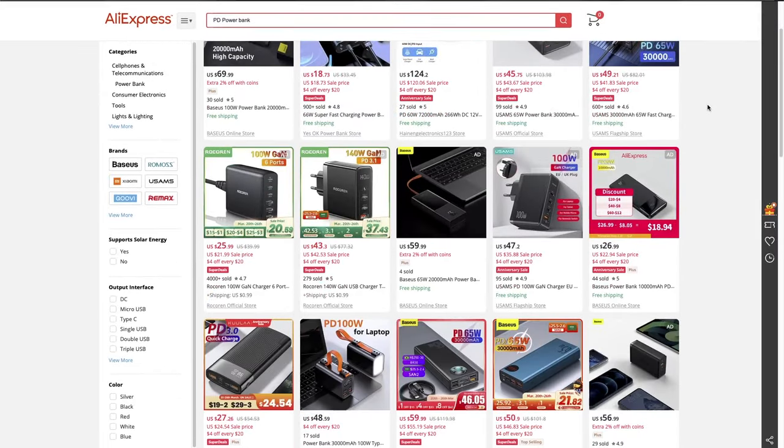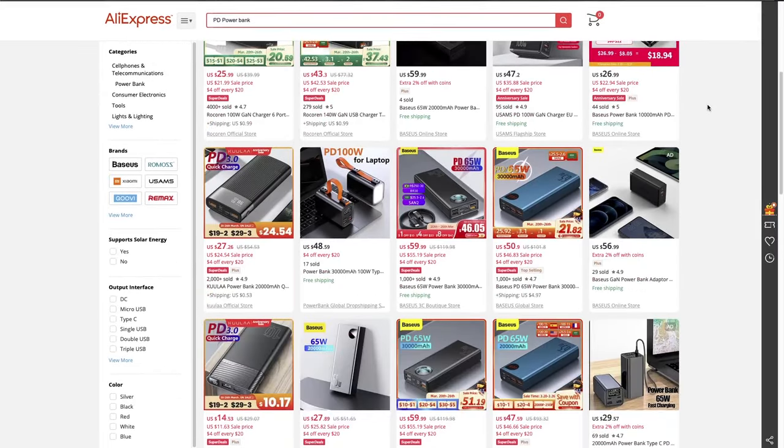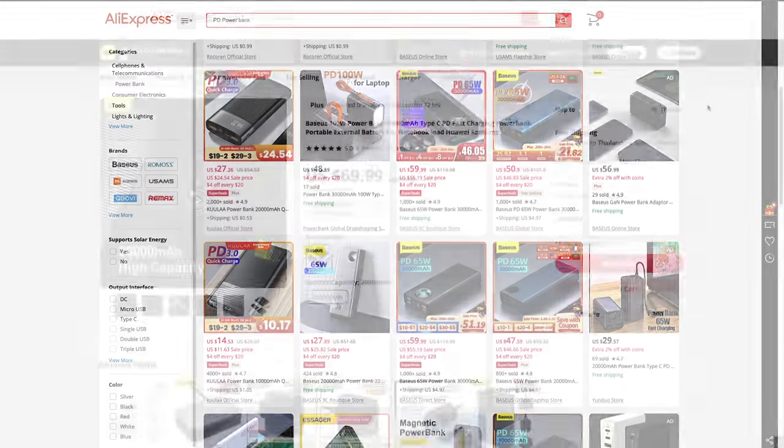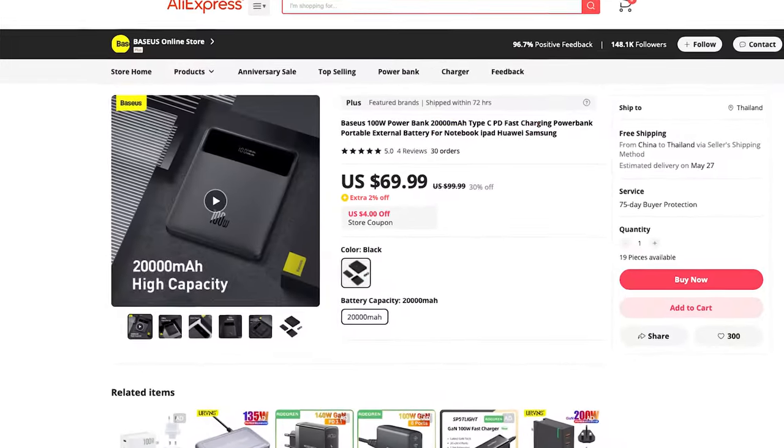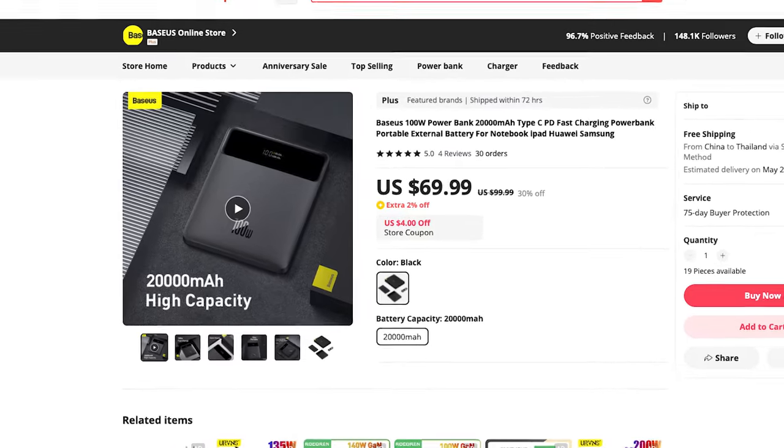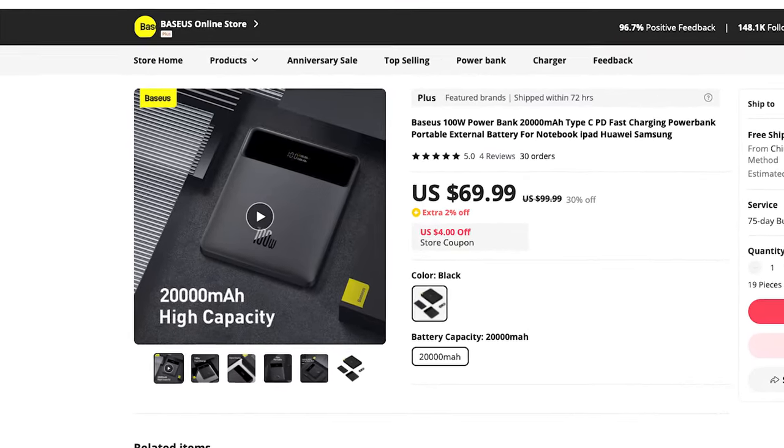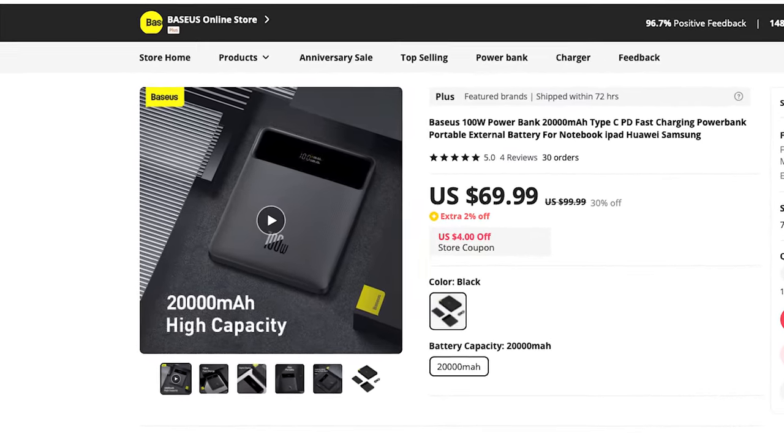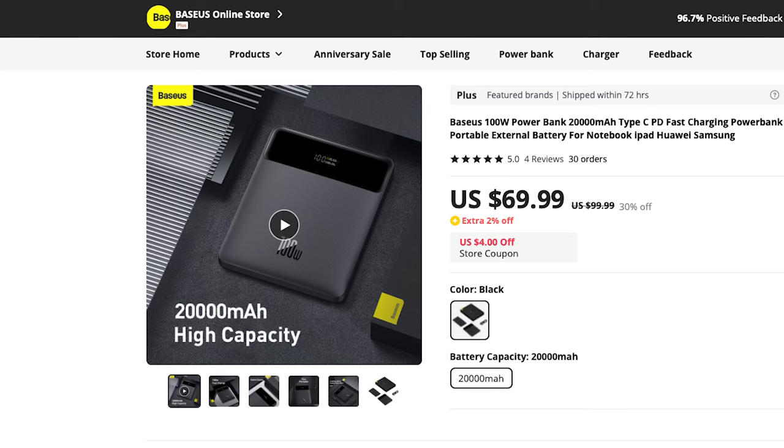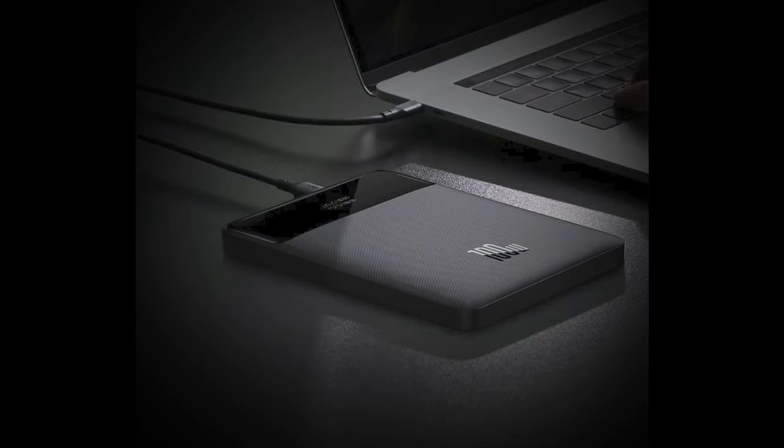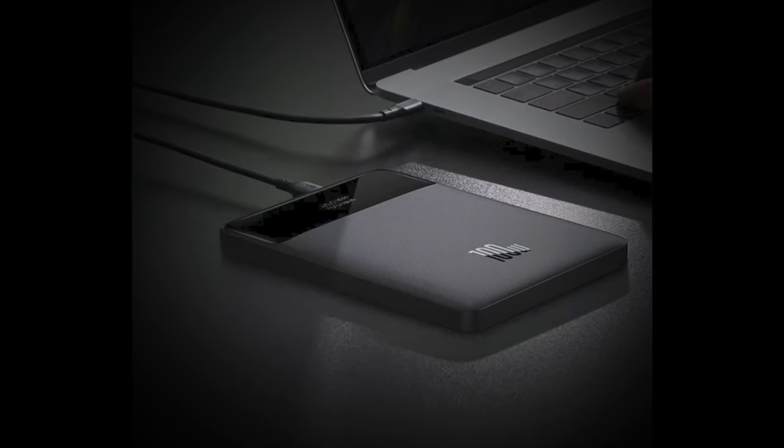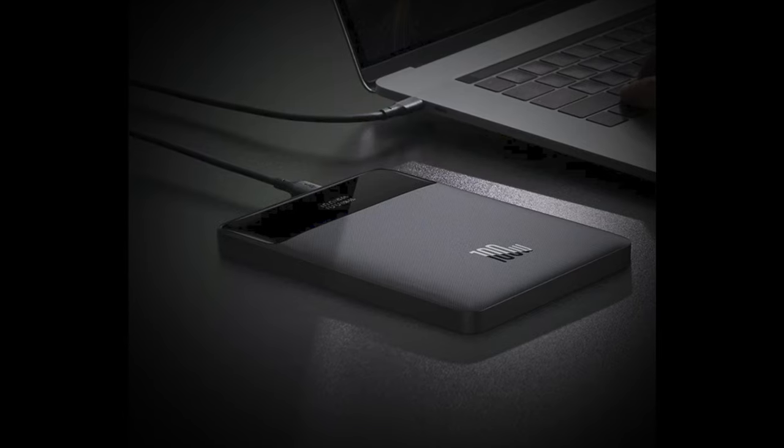All these specifications can also apply when you select a power bank for your laptop. For me, I choose this basis 100 watt power bank. It's a 20,000 milliamps power bank that can extend my laptop battery for a couple of hours. I choose it mainly because of its slim design that will fit nicely on my laptop case.